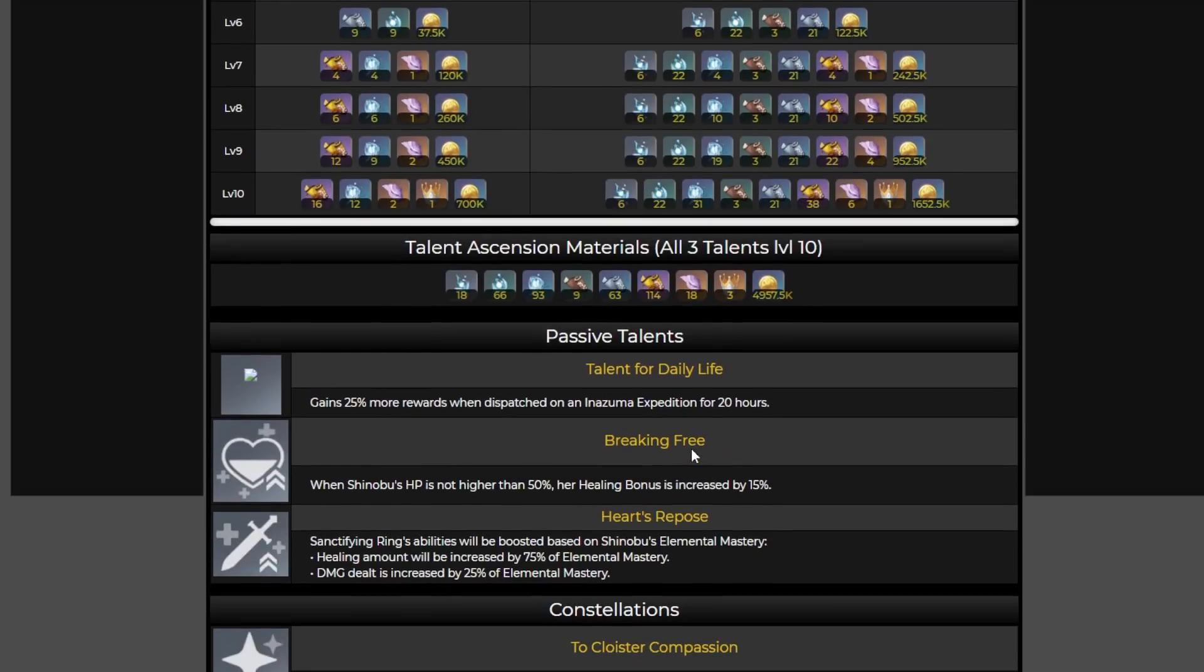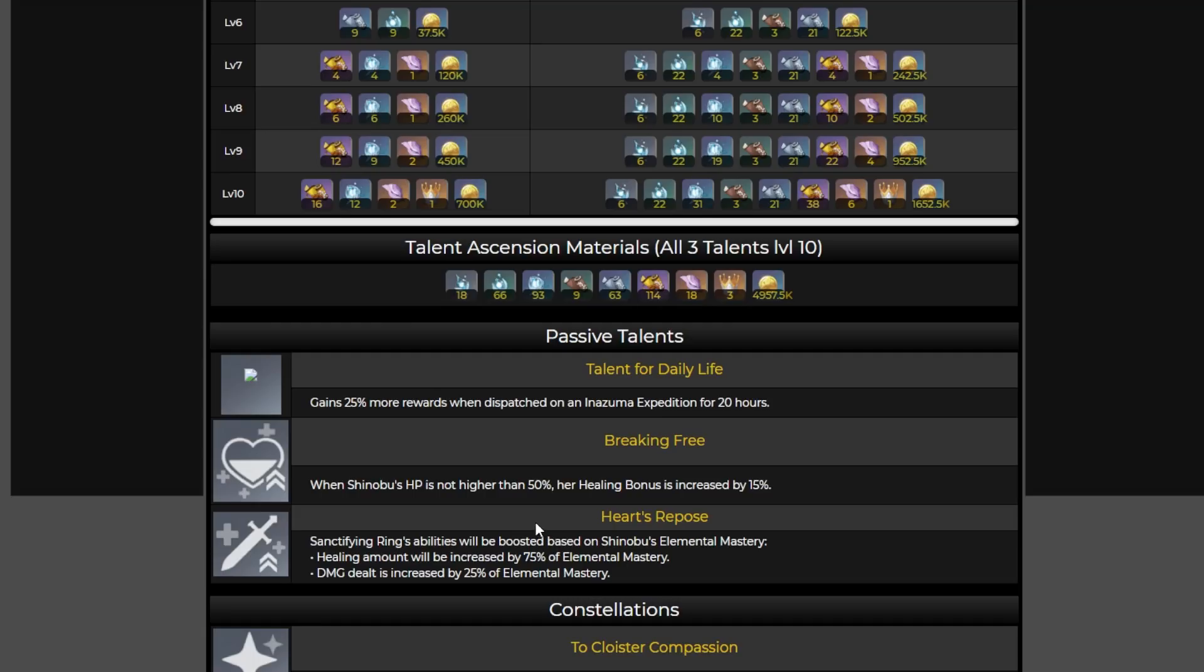Now before we get into the ascension mats I do want to go over her passives because I did find them interesting. First thank goodness we're getting another Inazuma expedition character as Sara is the only one right now so that's always good to see. Going back to that HP it looks like when it's not higher than 50% she's also going to have her healing bonus increase by 15%. So I think that having her at least at 50% HP in the party is going to be the biggest benefit to you all.